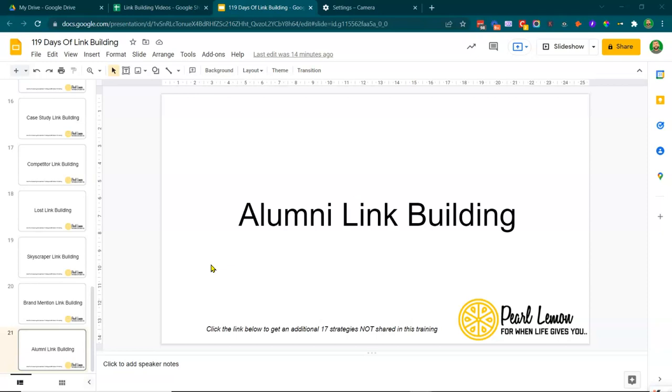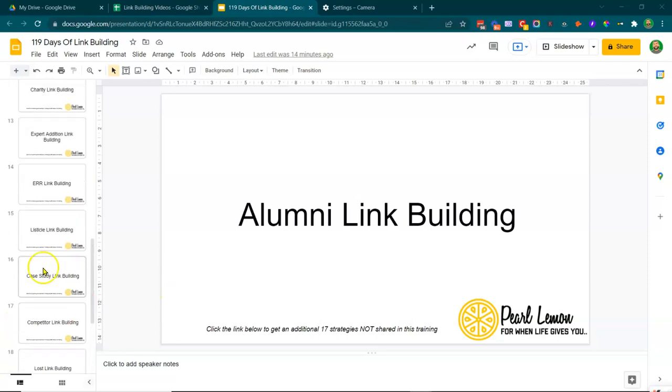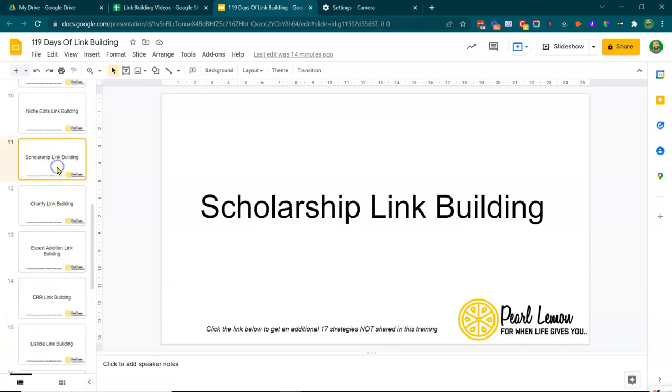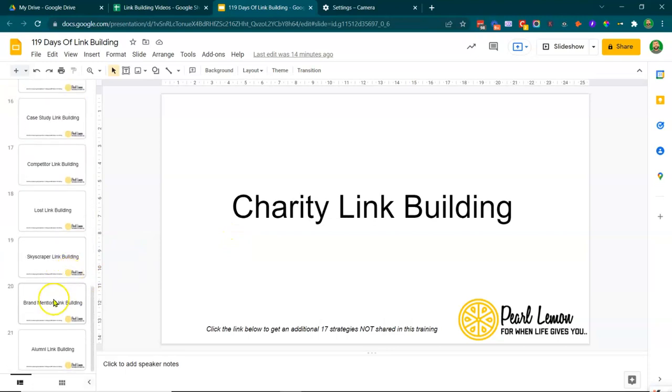So I made reference to this when we spoke about scholarship link building in video number 10. So please do go back to scholarship link building.